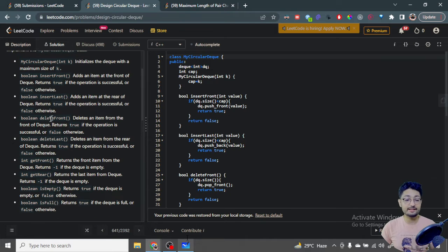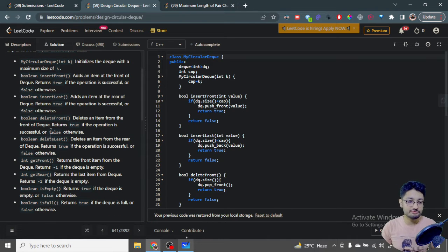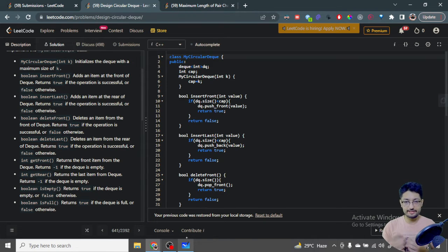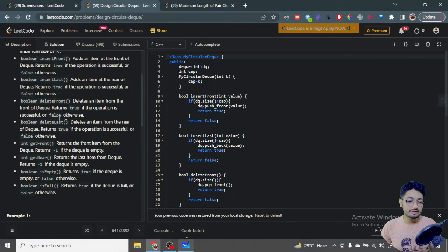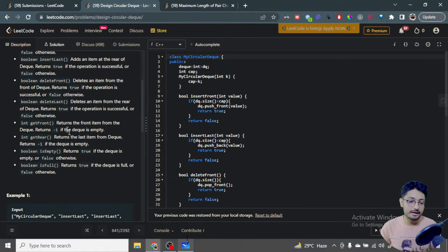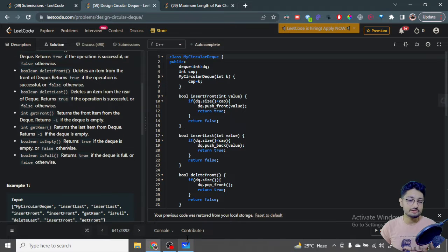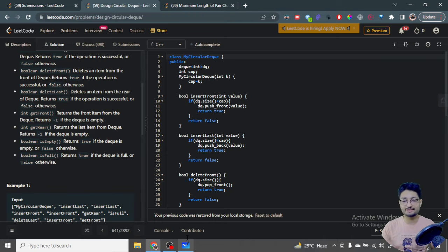Similarly, insert at the last and delete from the back — deleting means removing or popping out. Delete from the front and delete from the end. If there are some elements in the deque, then only you can remove elements. If you can remove from the front or back, return true, else return false. Get front will tell you what the front element is, get back gives the back element. If there is no front or back element, return minus one. For isEmpty, check whether the deque is empty. IsFull checks whether the deque size is equal to k.